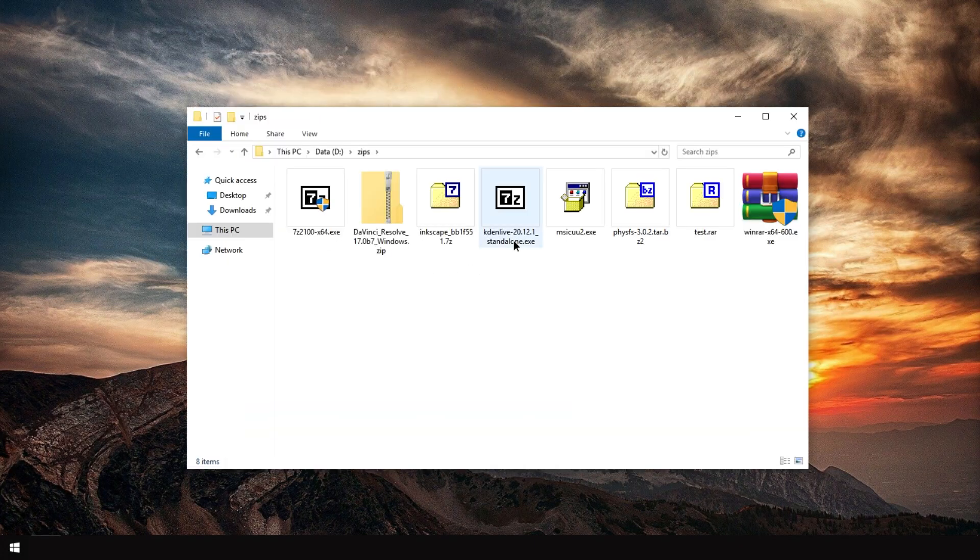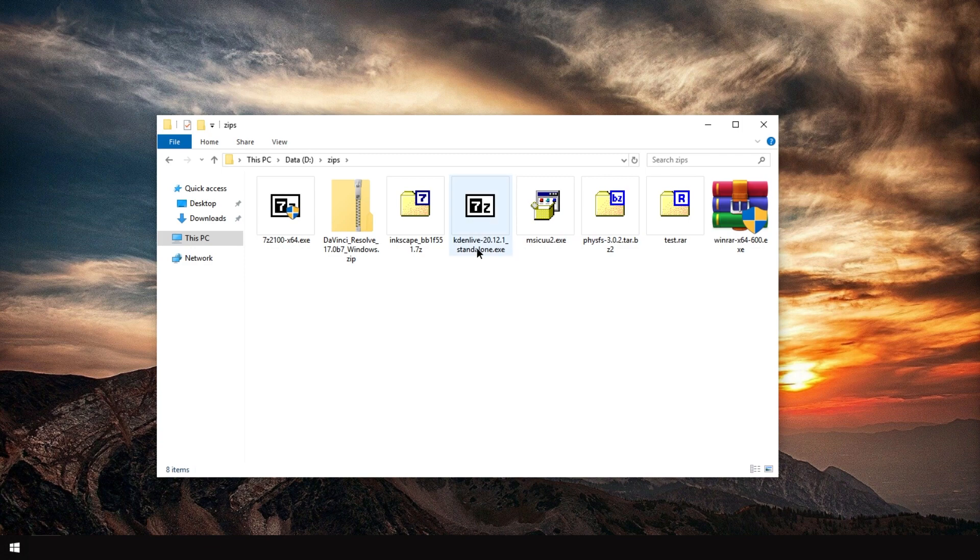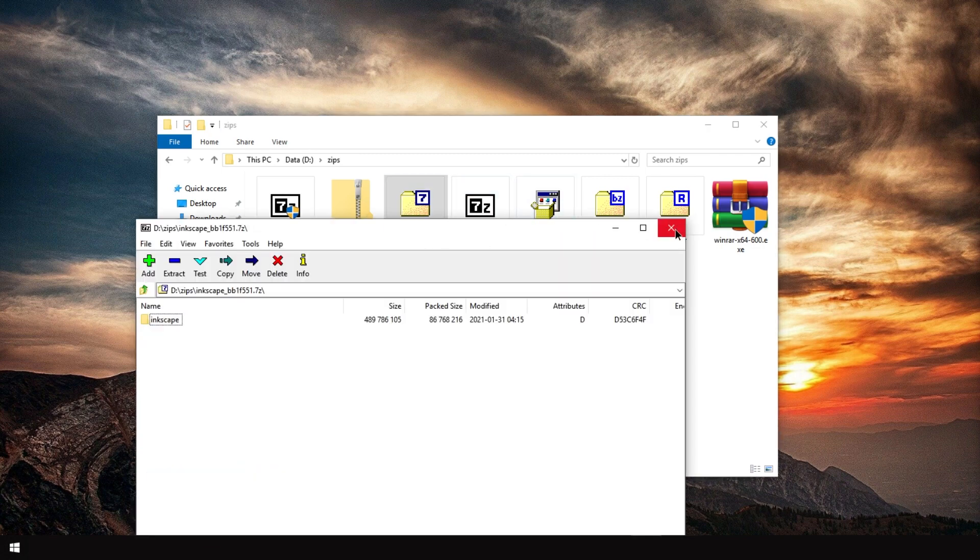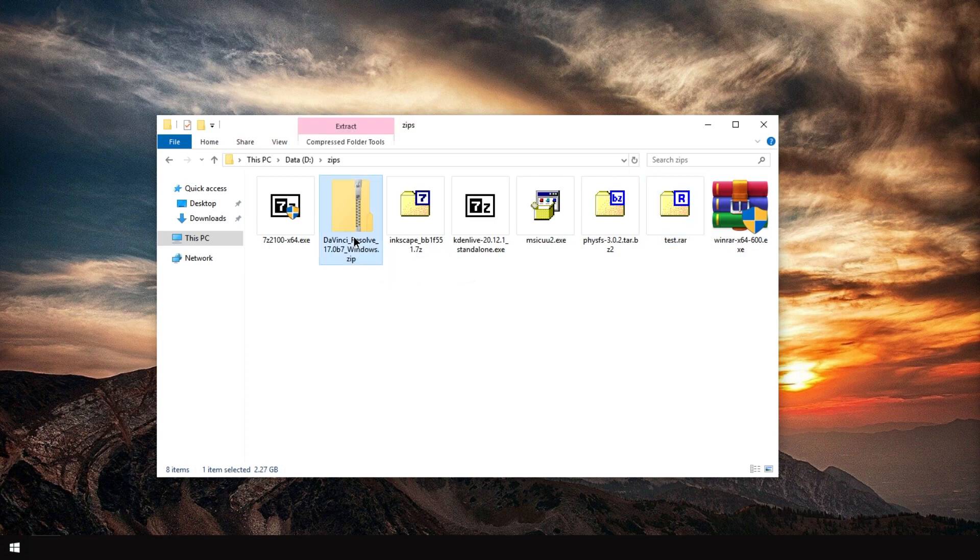Ah, yes. Now it's updated. Now the icons are updated in this folder. 7-Zip opens. RAR opens. Zip files still open with Windows. You can change that if you want.